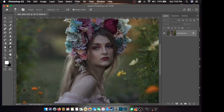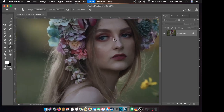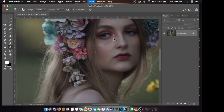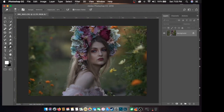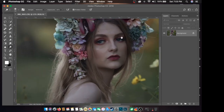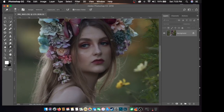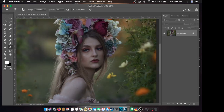Yung workshop natin ngayon is basic Photoshop. Ito yung para sa mga wala pang idea sa paggamit ng Photoshop. Basic retouching and color grading. Color adjustment.